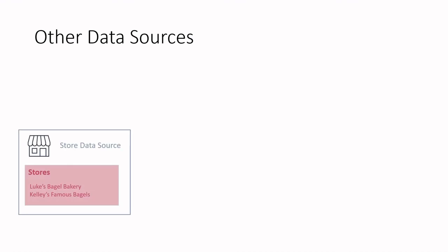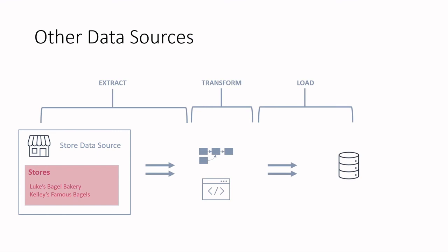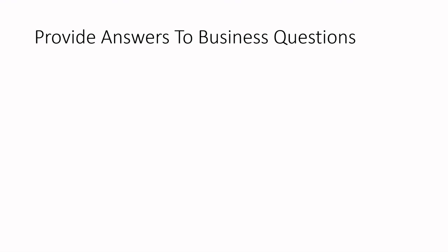Now, the data engineer will encounter many different data sources and will most likely not just work with one data set. They will have the responsibility of pulling from multiple data sources and joining the data together. For example, within the bagel company, they may also have a data source that contains store information. The company may own multiple stores and have information about those stores located in a different data source. The data engineer will repeat much of the same process by building out a pipeline that extracts store information. The logic to process the data may look slightly different, but the pipeline pattern will be much of the same.